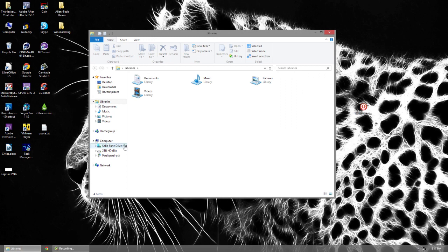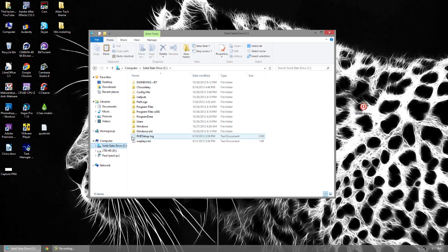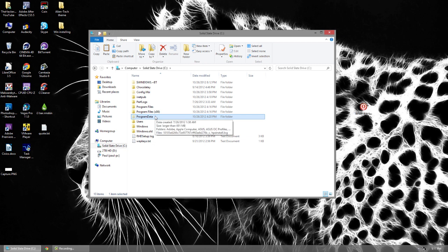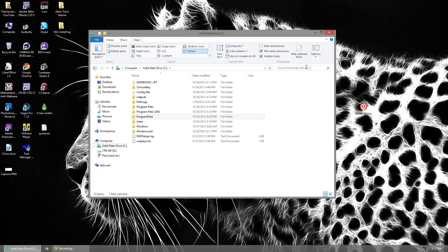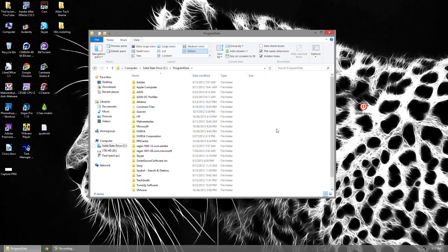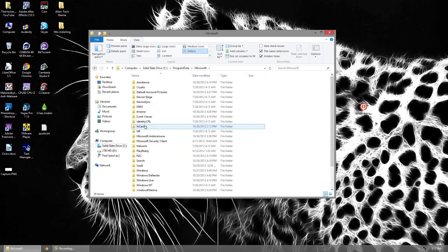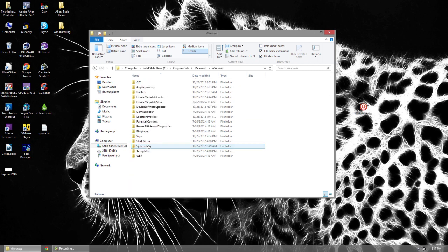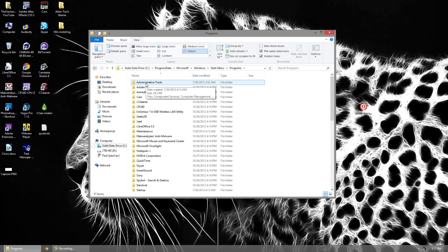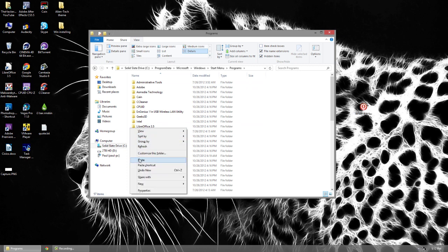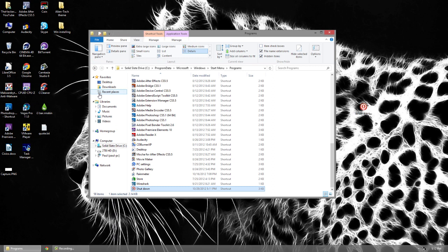Open up File Explorer and go to your main drive, then navigate to ProgramData. To see ProgramData you need to make sure your computer can see hidden files — go to View and enable hidden items. Open ProgramData, then go to the Microsoft folder, then the Windows folder at the bottom, then Start Menu, then Programs, and paste the shortcut in there.